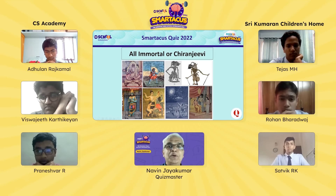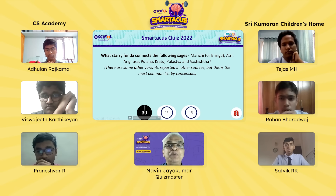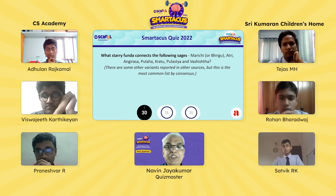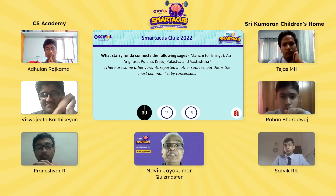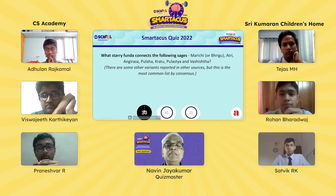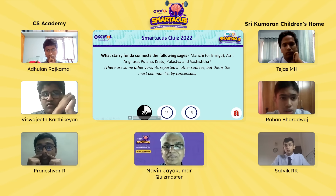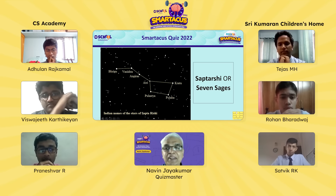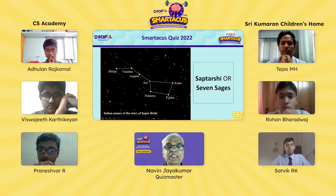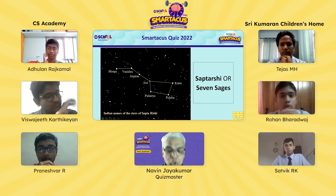Next question on Lists in Mythology for Rohan: What starry connection links the sages Marichi or Bhrigu, Atri, Angiras, Kulaha, Kratu, Kulastya and Vashishta? There are some other variants, but this is the most common list by consensus. Rohan's final answer: these are the sages of the Saptarishi Mandala — and he's absolutely right. They correspond to the Big Dipper, or Great Bear, known in India as the Saptarishi. Well played, Rohan — two points.